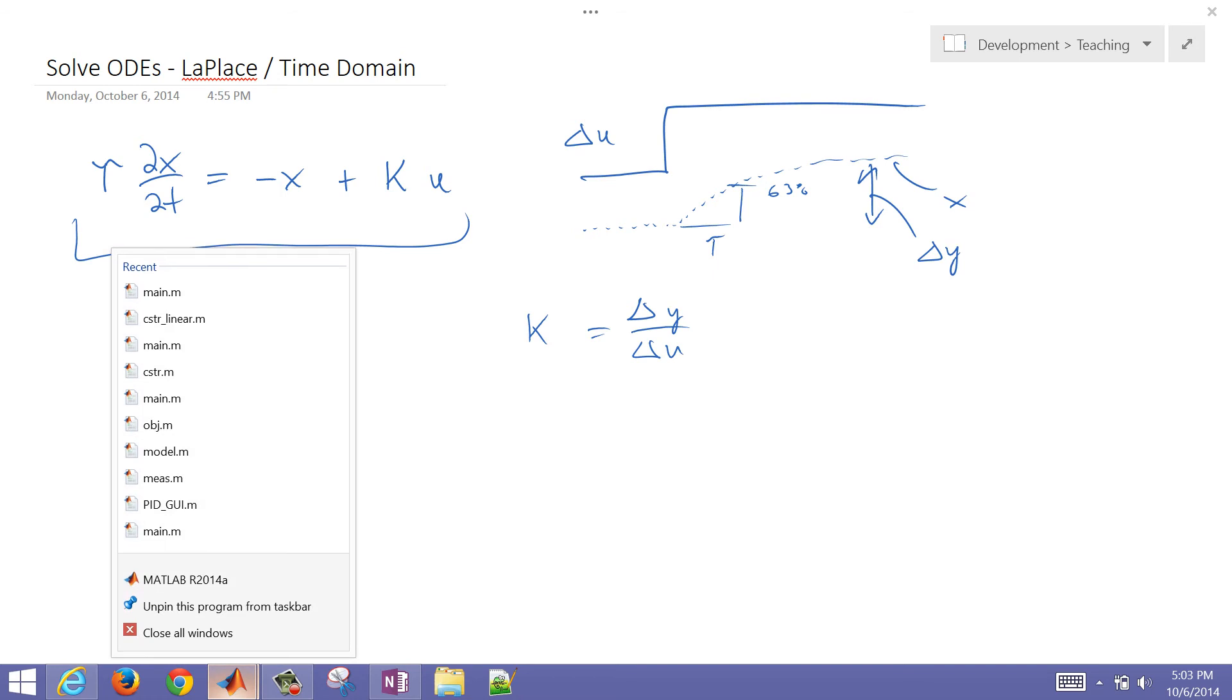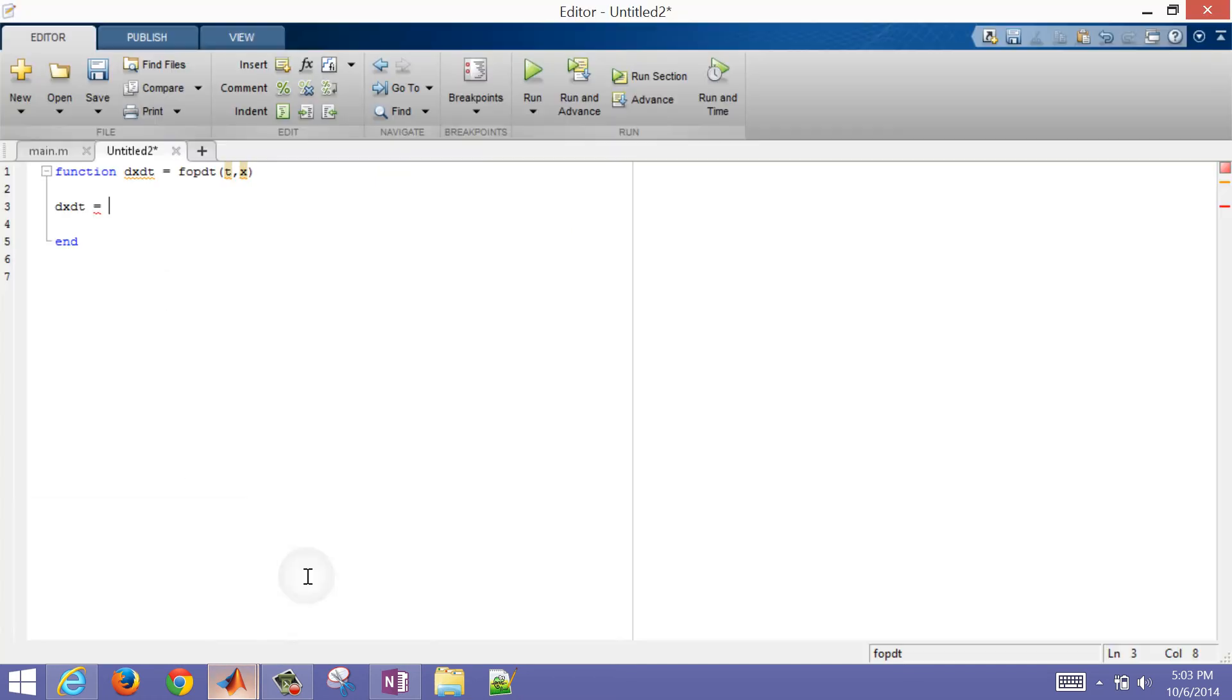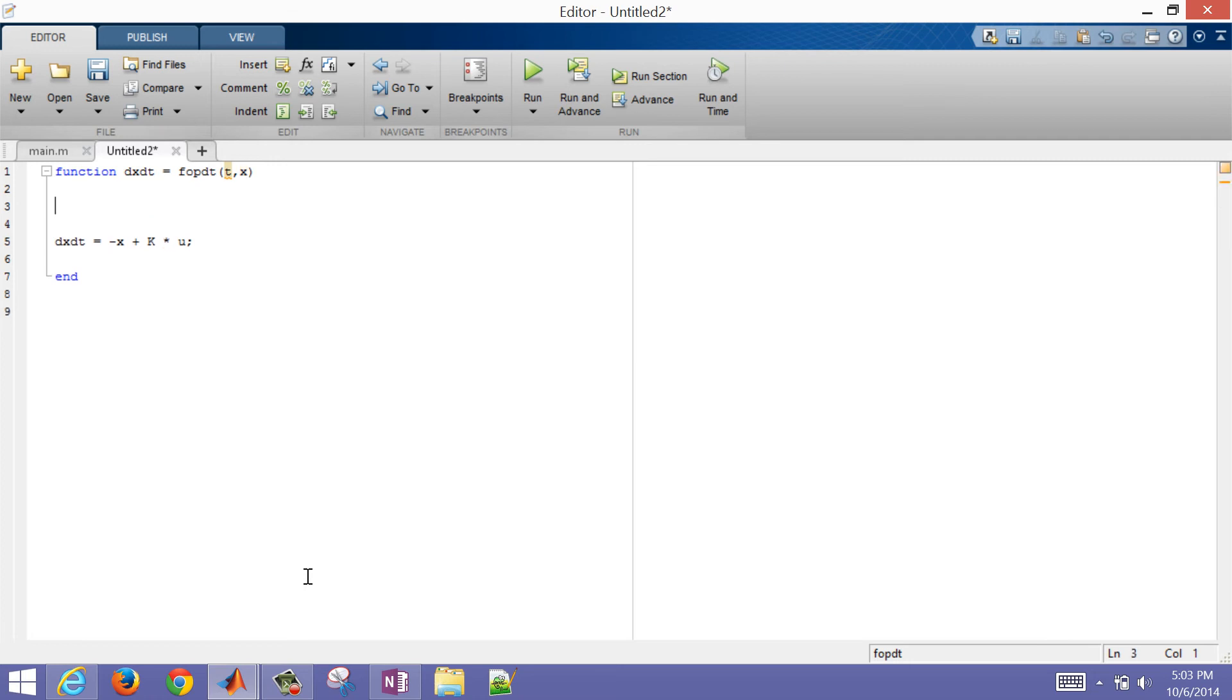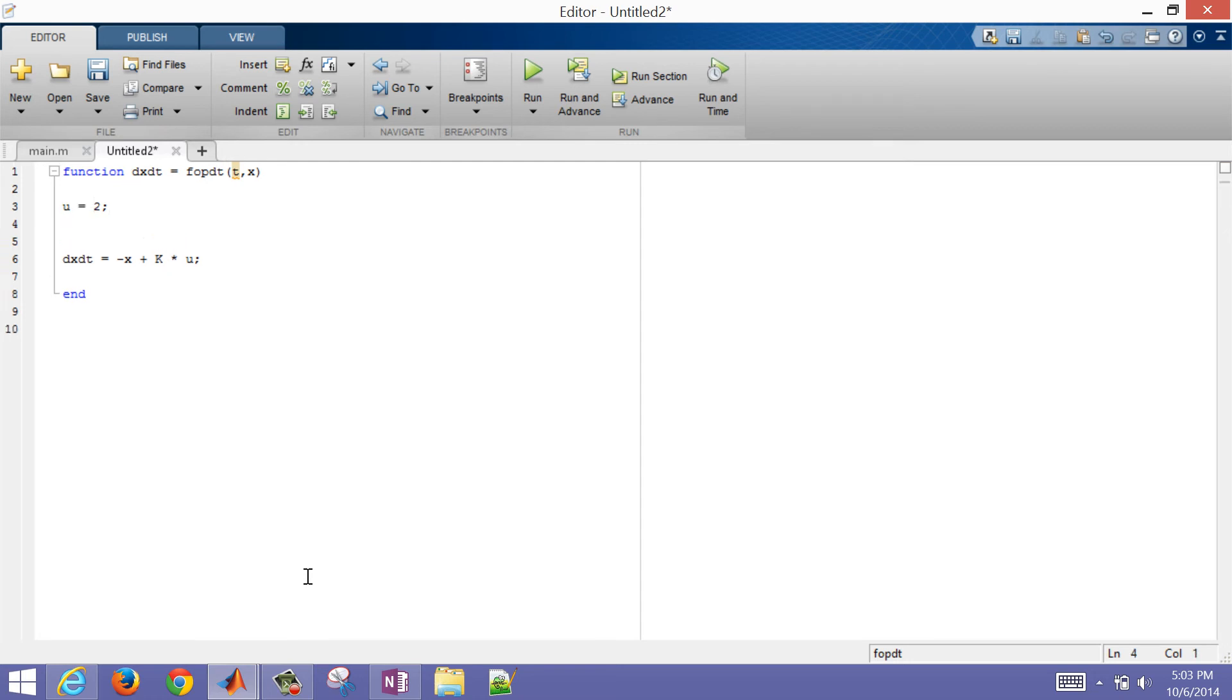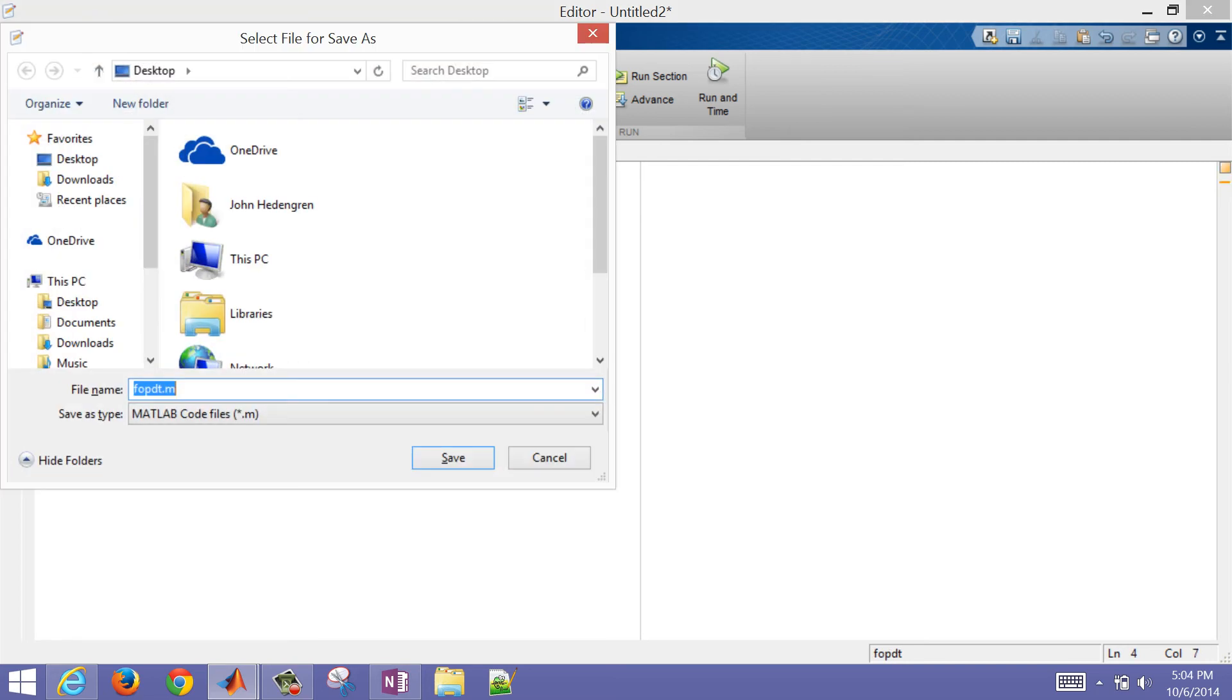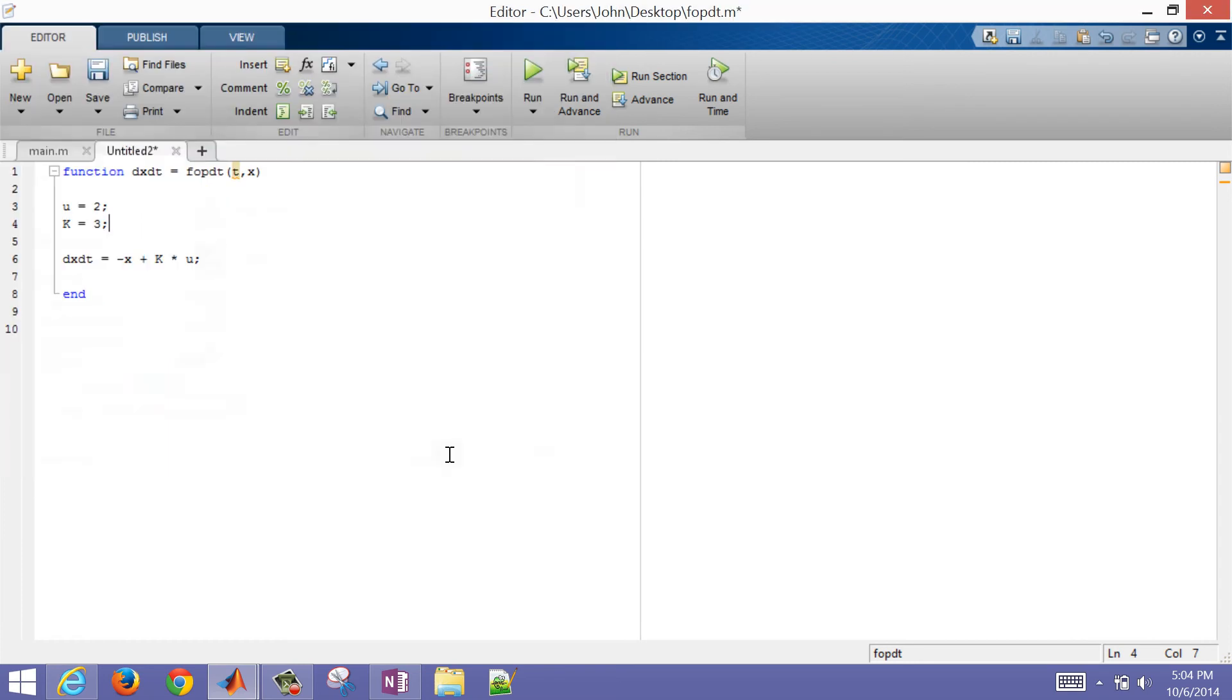So what we need to do is have our time and then also our x values. There are going to be inputs to this, and then I'm just going to return dx/dt equals, and then our linear first order plus dead time model. And this one doesn't have dead time, but it's just a linear system of equations. So I'm going to do negative x plus k times u. And I'll just define u in this case as 2. U equals 2, and we'll do k equals 3. So I have some constant values. You could put those in as additional parameters here, like such. But I'm just going to go ahead and put them, just for simplicity's sake, into this function. I'm just going to save this as FOPDT.m as well.